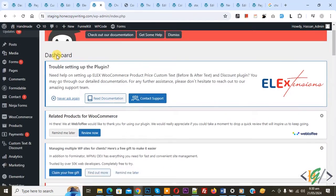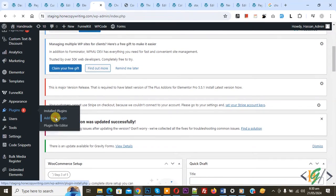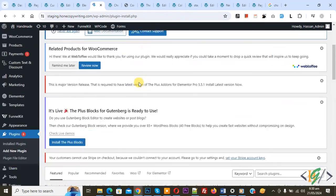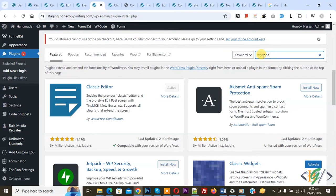Now go to dashboard, on left side you see plugin, so click on add new plugin, then in search plugin write WP code.